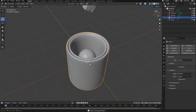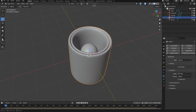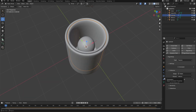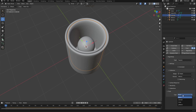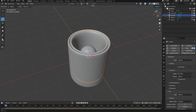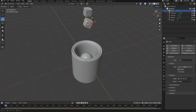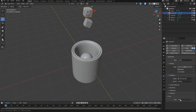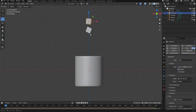Now we're adding fluid simulation. With the duplicated cup selected, go to the Physics panel, go to the Fluid section and change the fluid type to Effector. Select the inner cup, go to Physics, enable Fluid, and change the type to Effector as well. Select each ice cube, go to Physics, enable Fluid, and set the fluid type to Effector for each one.